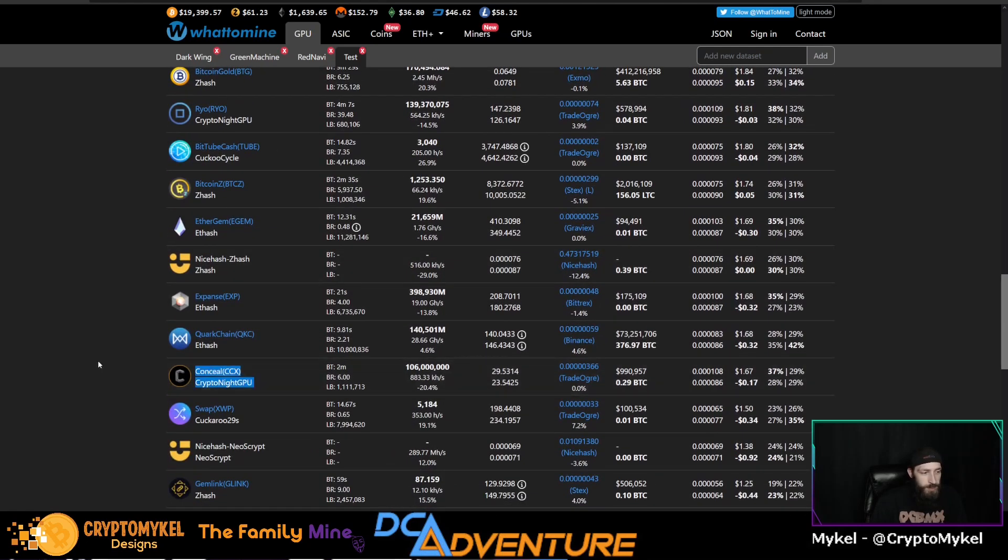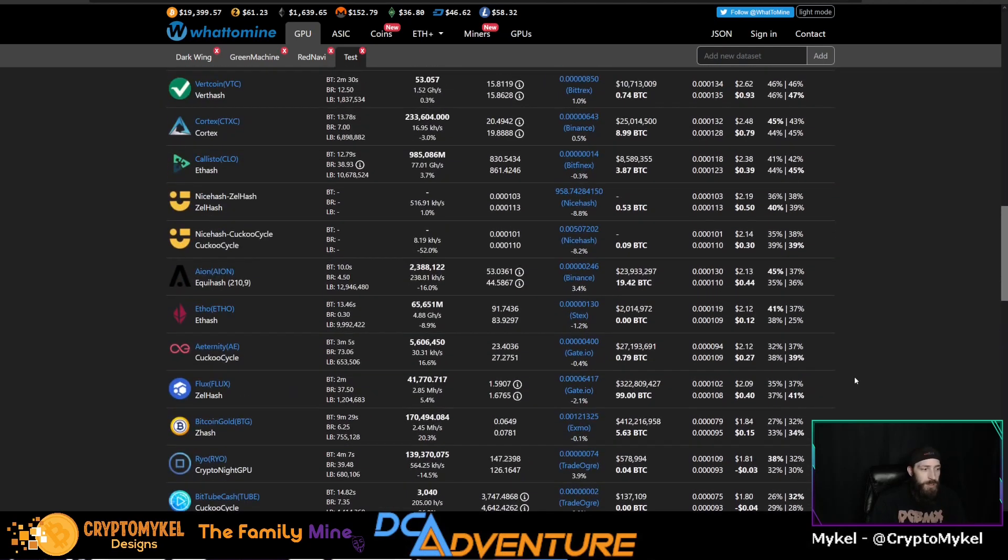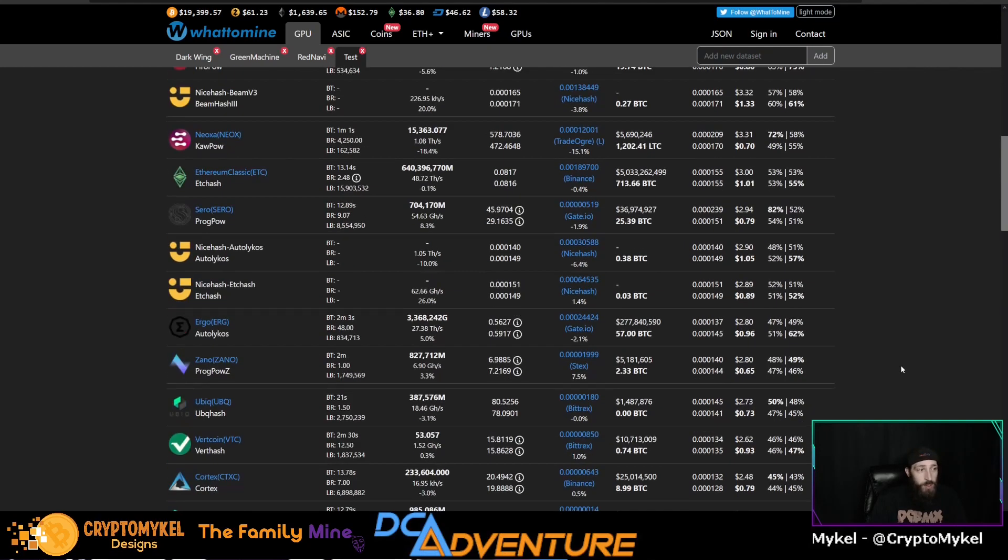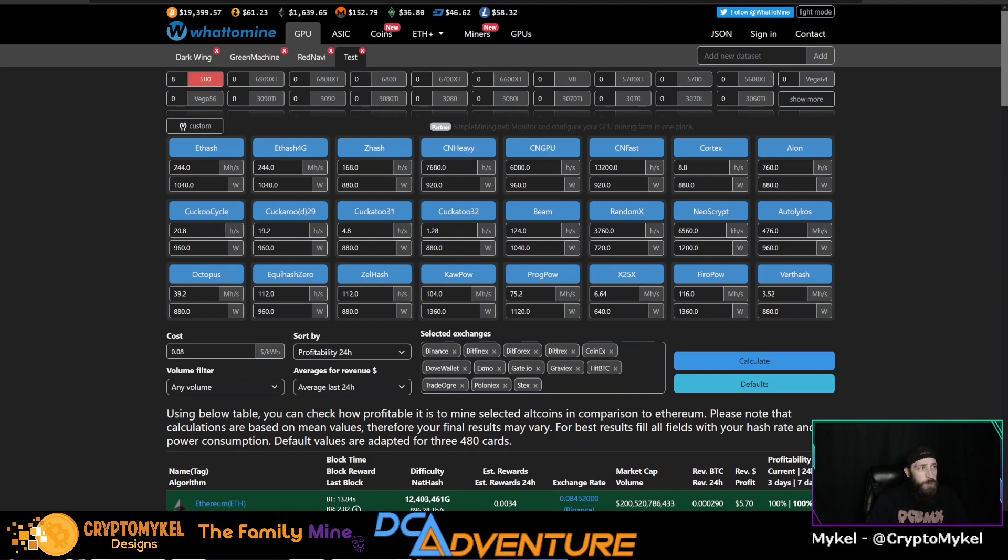And then as well as good old Conceal which is a Kryptonite GPU algorithm. Now it says you're not going to make very much but I've always had better luck than what WhatToMine has said with Conceal. And we'll even give it a try on Flux. So we'll give all of these a try and just kind of see what is the most profitable and what hash rates.